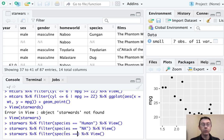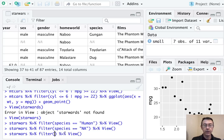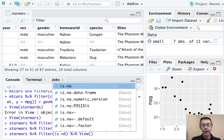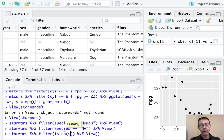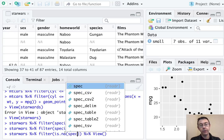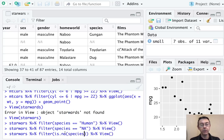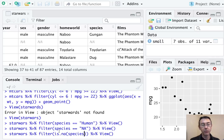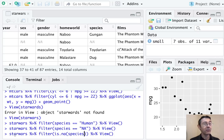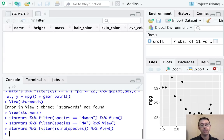So the syntax we need here is a little bit different. We actually want to use the command is dot NA, and then the name of the variable. So species. Notice we aren't specifying the name of the data frame. That's specified by the first argument of the filter command specified out here in front of the pipe.